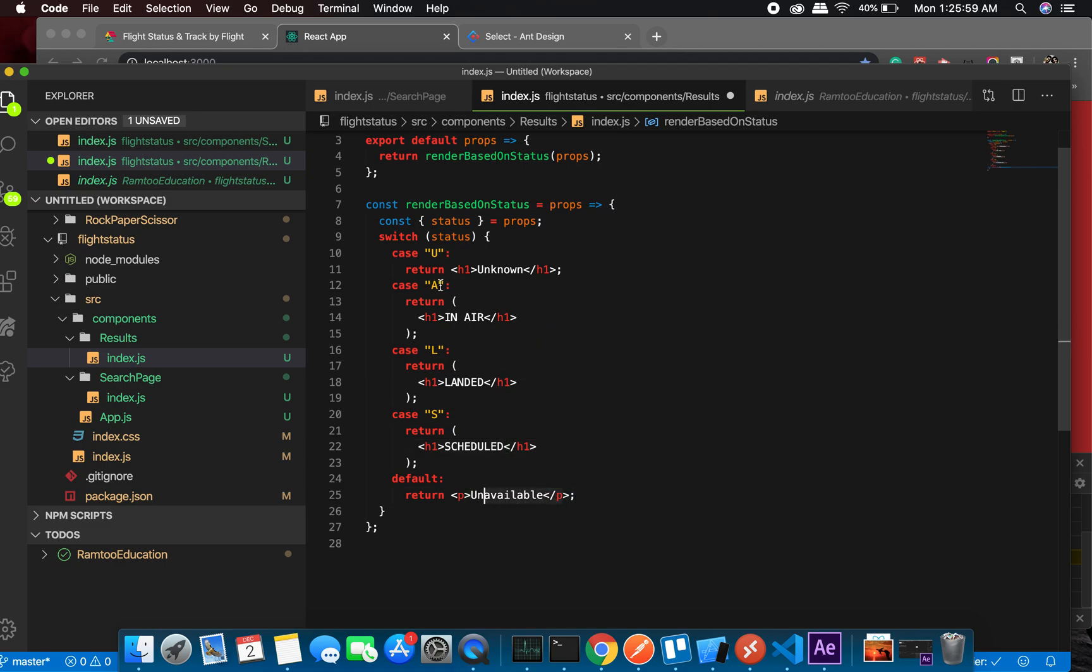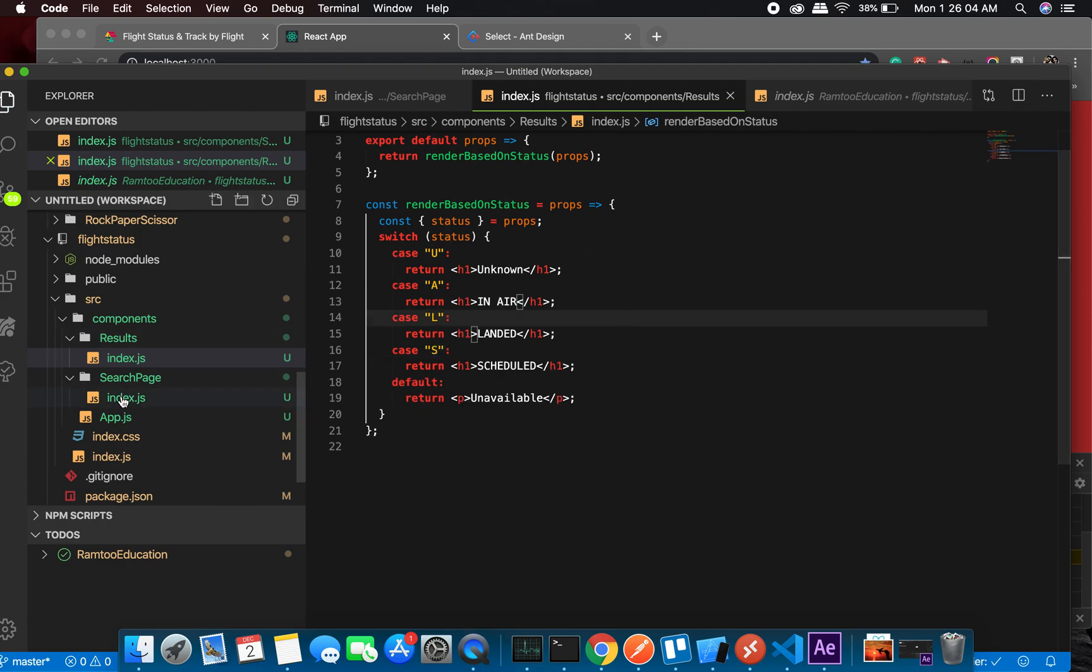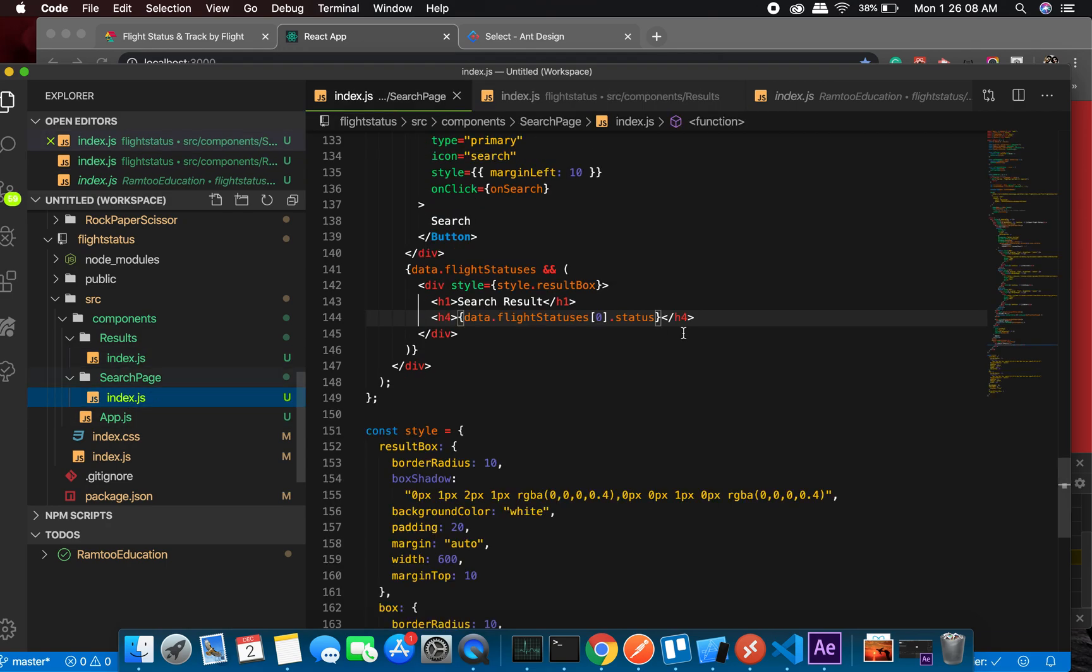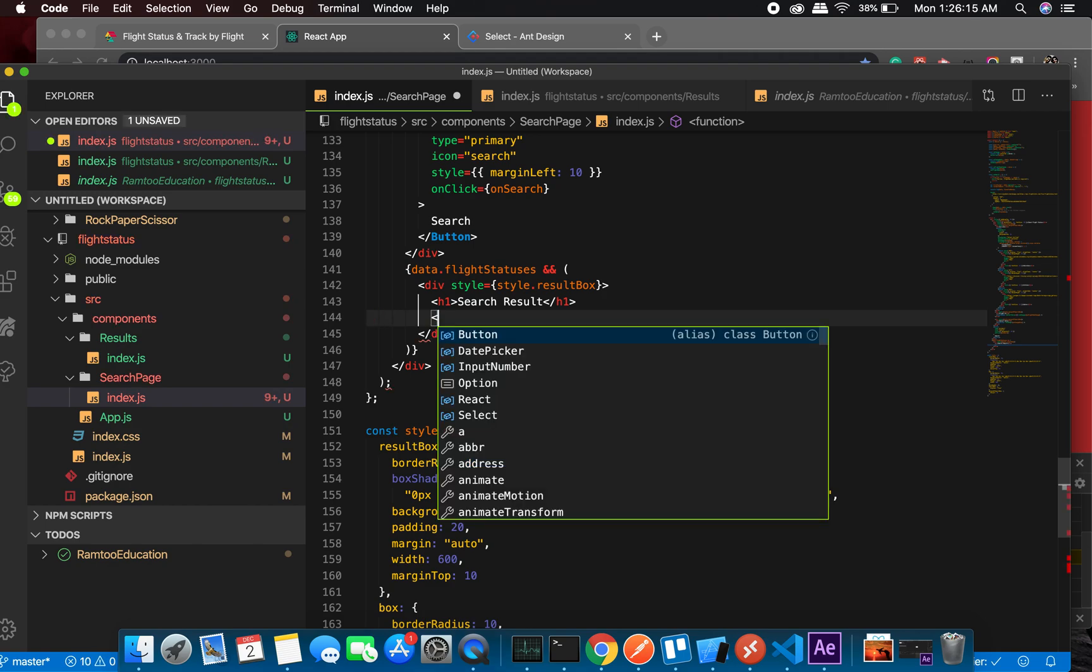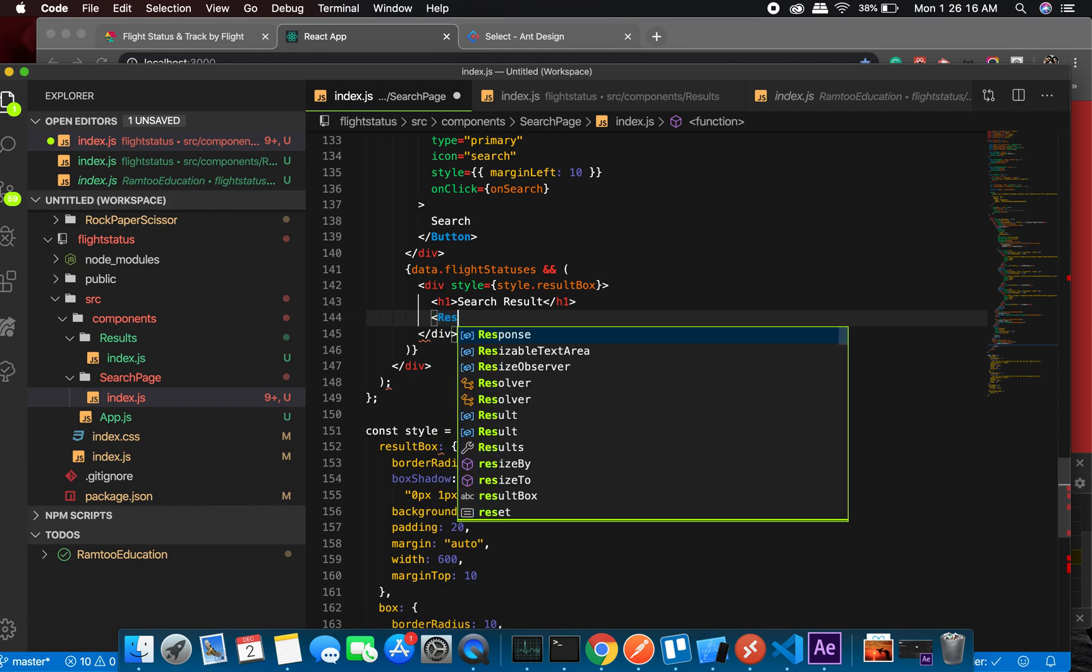And for the rest we'll just have it like unavailable, because at this moment we just care about arrived, landed, and scheduled. So let us do this. And in the search page I'll have to do this thing that I'll have to call it and we'll have to pass props to it.